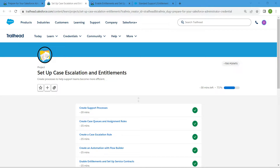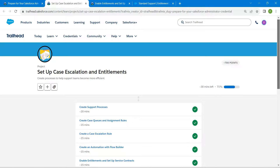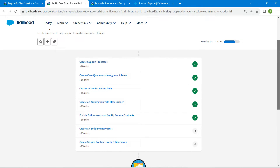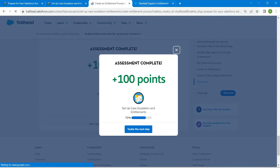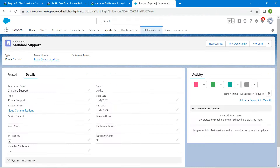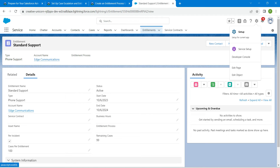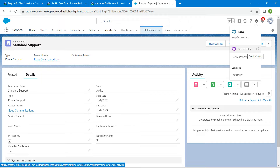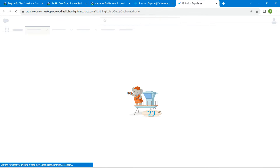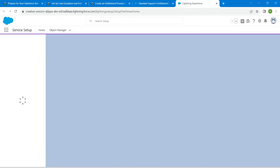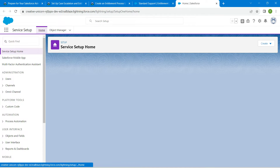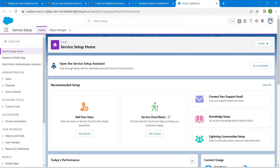Hello guys, welcome back. We have already completed our first five challenges, so let's take up our sixth challenge, which is to create an entitlement process. Let's go to our playground, and from the gear icon we are going to choose Service Setup. In Quick Find, I'm going to search for milestone.